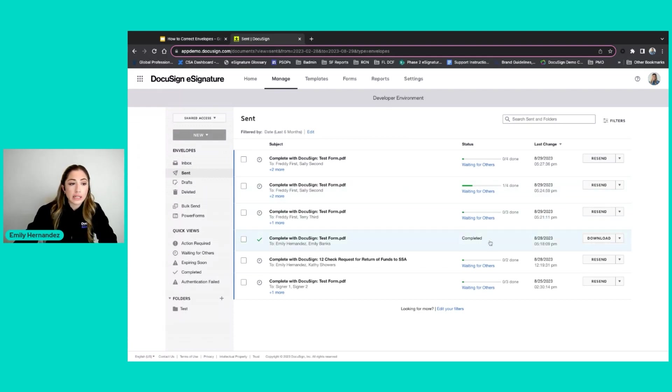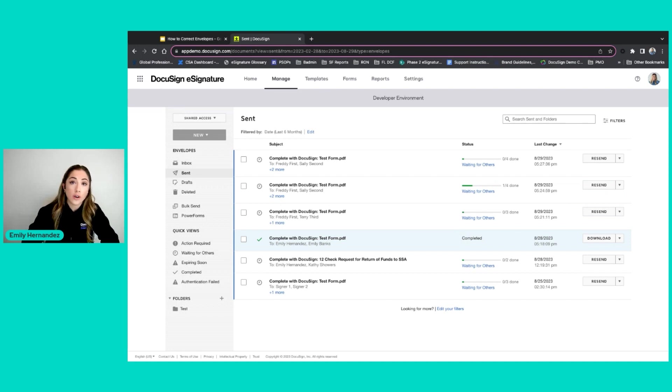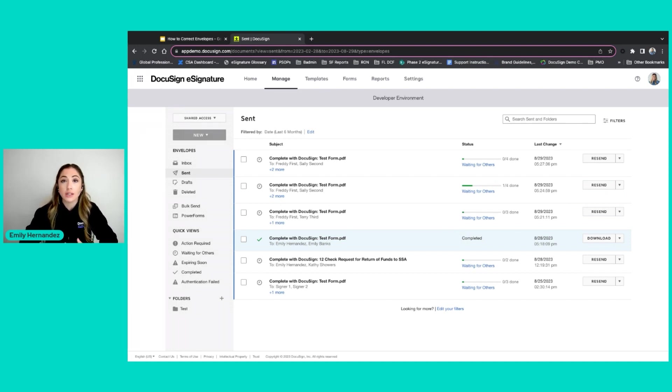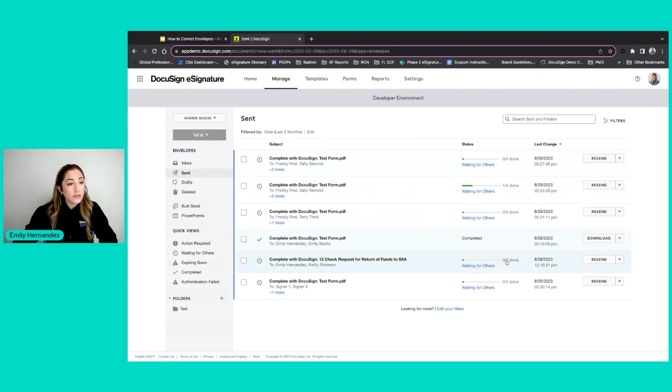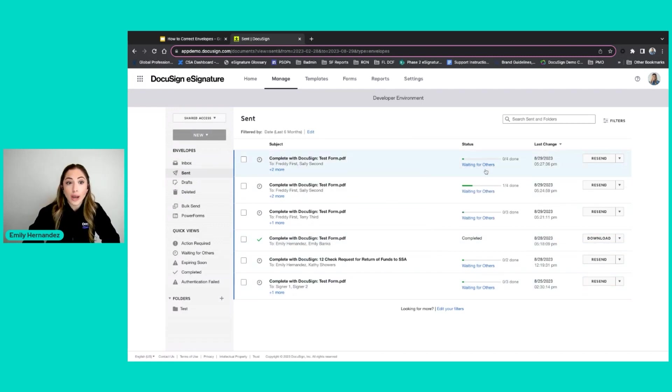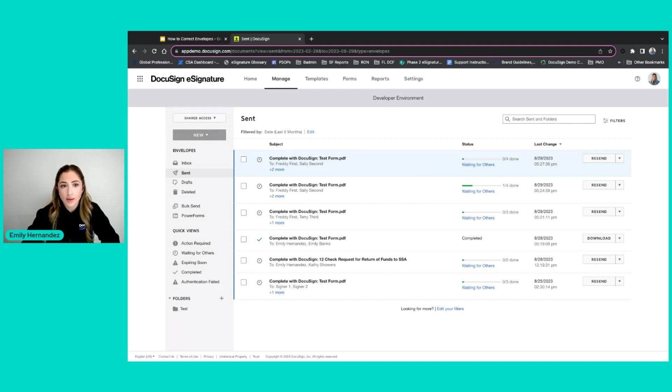If something is completed, that means that all signers have taken action on the envelope. There's no ability to correct it because the envelope is closed. However, all of these other envelopes that say waiting for others, that means I do have the ability to correct these envelopes.